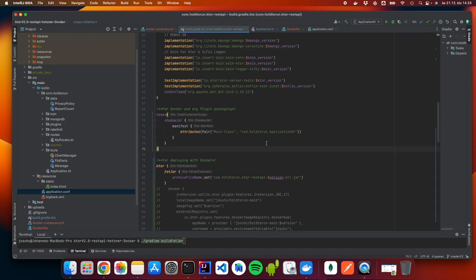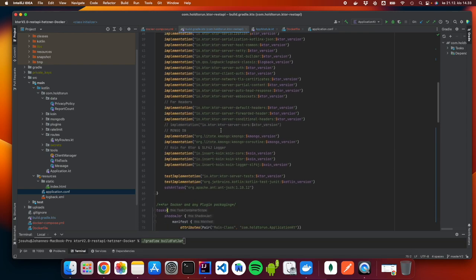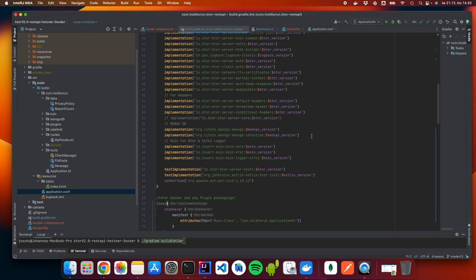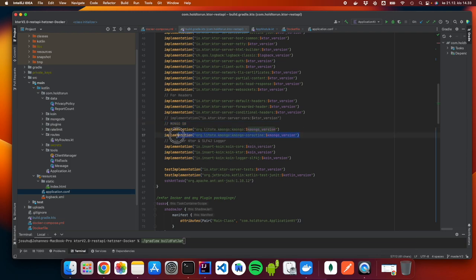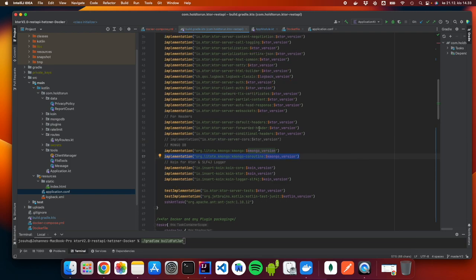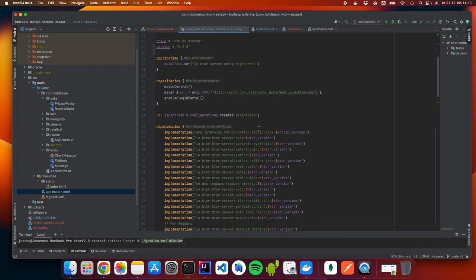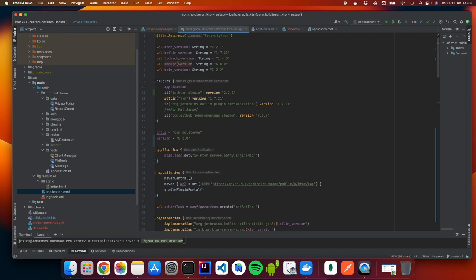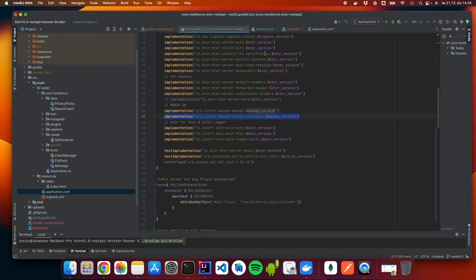Let's look at our build Gradle. My application needs to save data into a database, so it has to have MongoDB. The dependencies are org.literate.kmongo:kmongo at the latest version, and the same for kmongo-coroutine. These are the MongoDB dependencies that Ktor will need, as the application is going to be saving data into MongoDB. Our MongoDB version is 4.8.0. That covers the database dependencies.